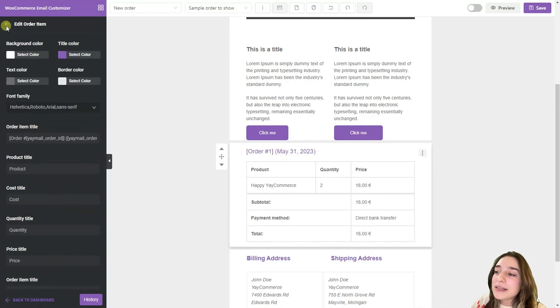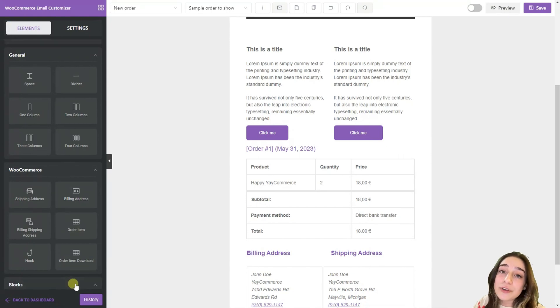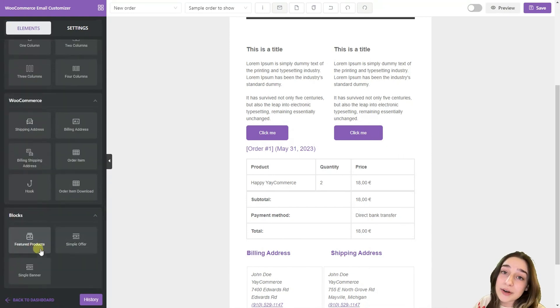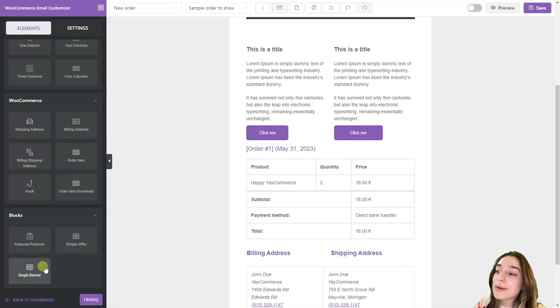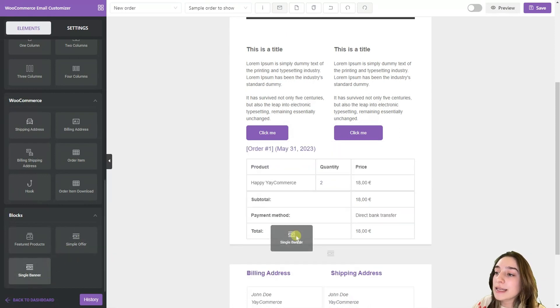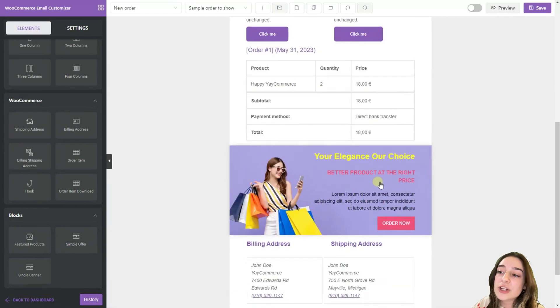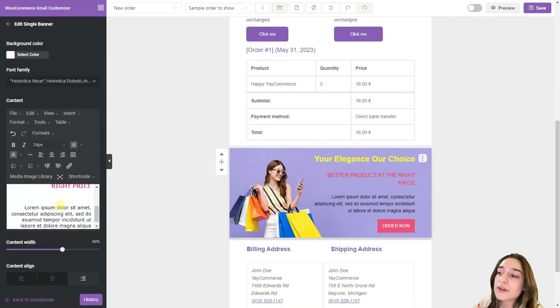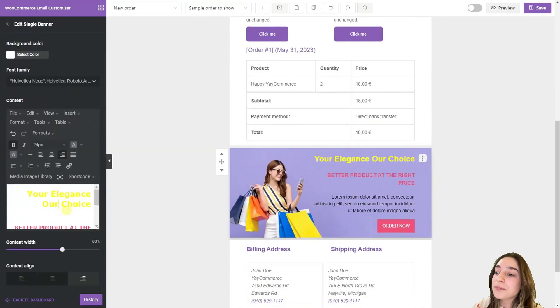Then in this blocks you can add featured products, simple offers and banners. For example when you add it you can see here and again you can change it here and choose the colors that you want.